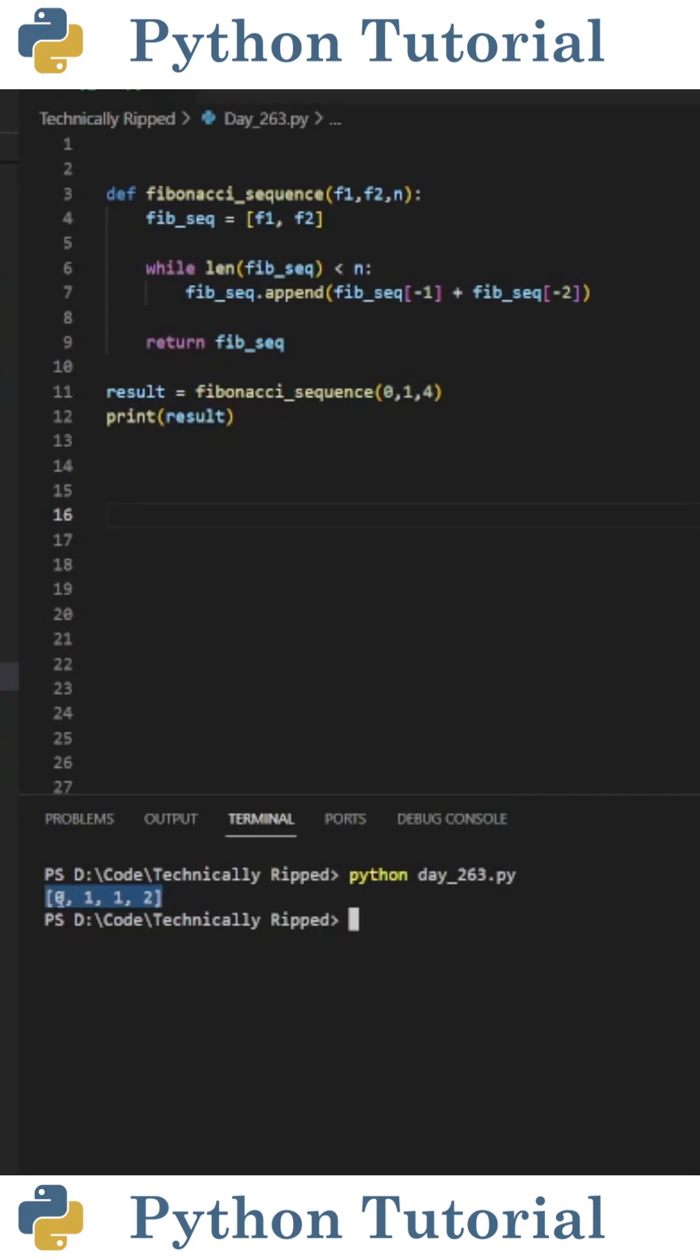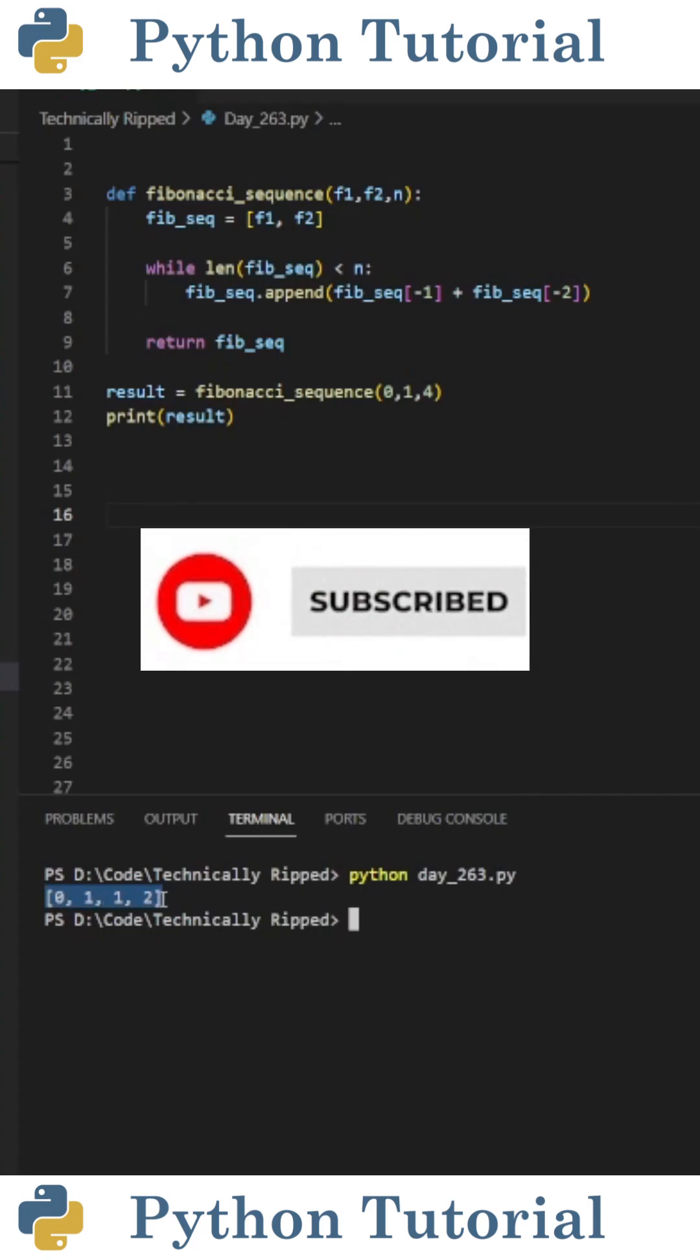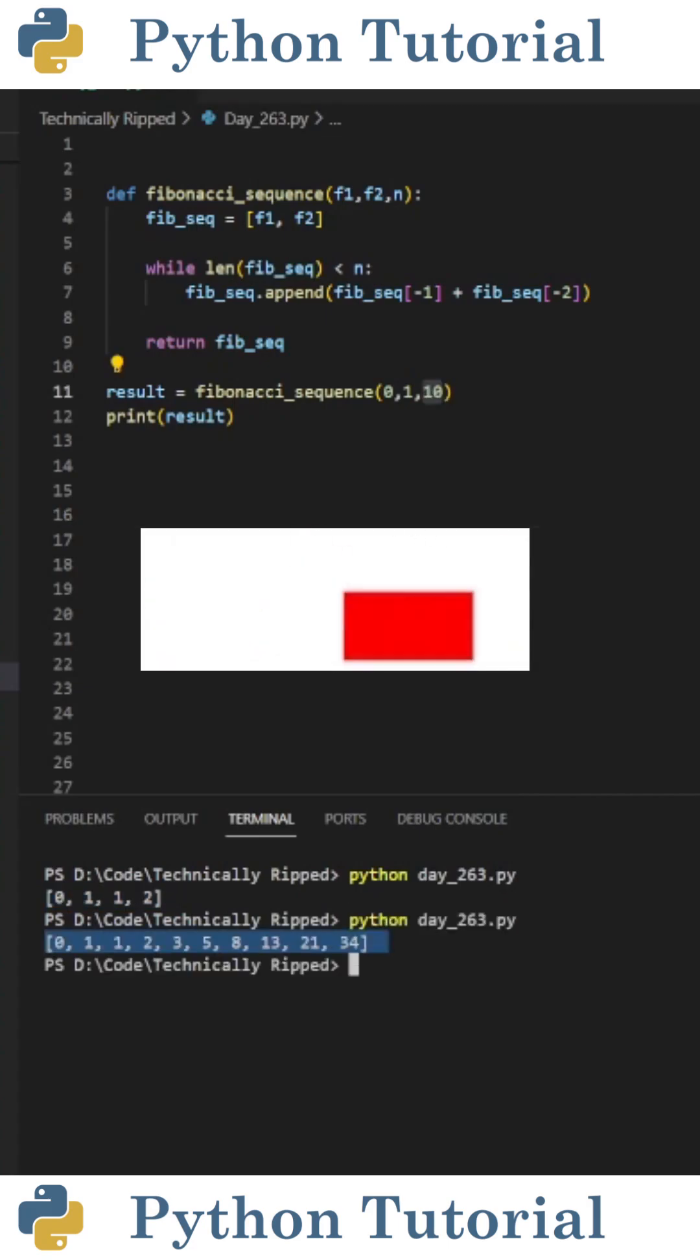And when I run the code, you see that we get a list containing zero, one, one, and two. If you want to learn more Python, like and subscribe.